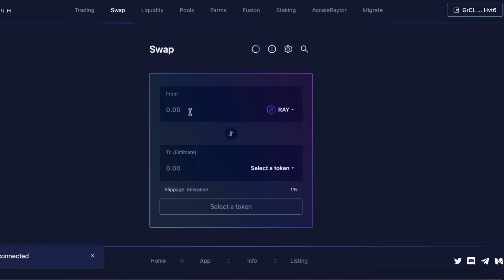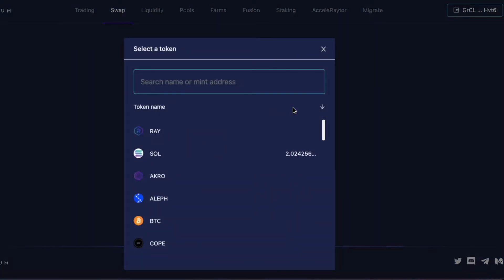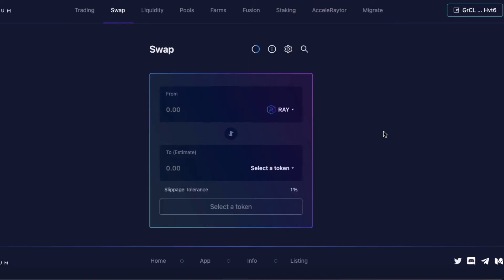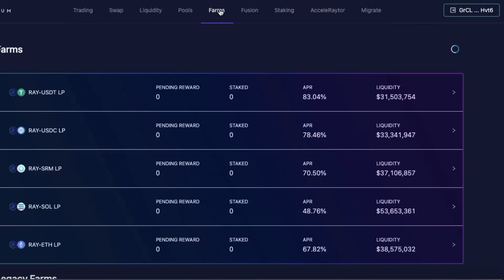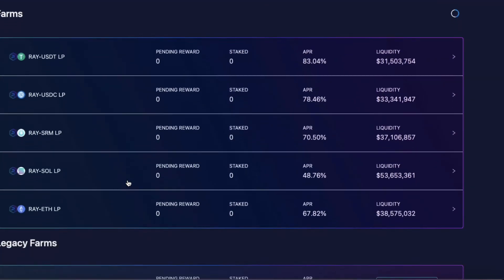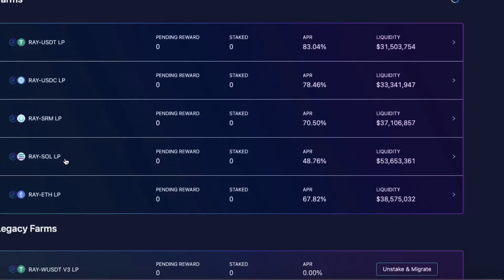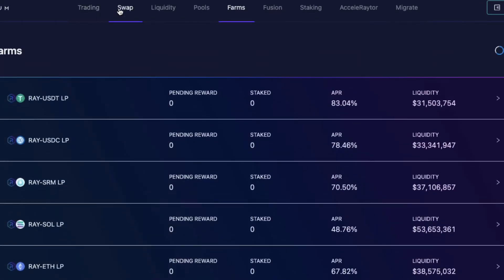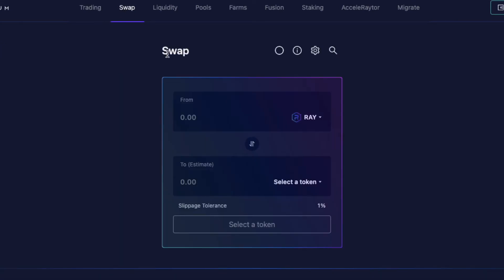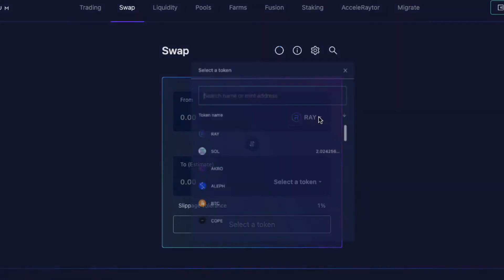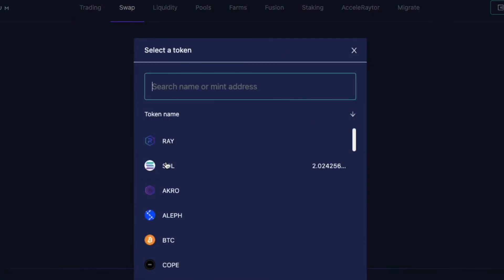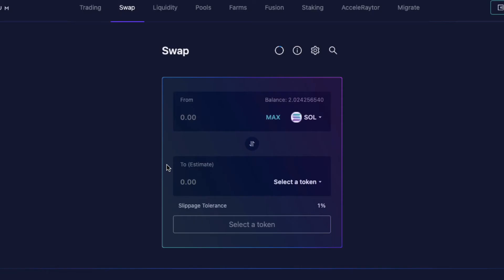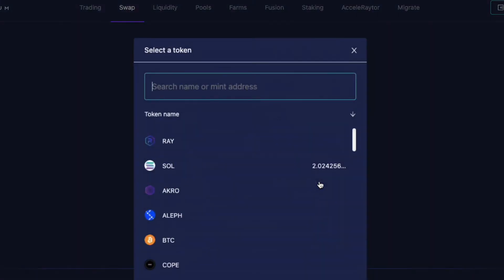Alright, now you can see I don't have any Ray, which is Raydium, but I do have some Sol in my wallet. And my end goal is to get into a farm. And I would really like to get into this farm over here, which is Ray Sol Farm LP. So what I'm going to do is I'm going to go back to Swap. And I'm going to trade some Sol for some Ray.